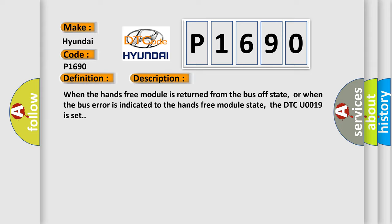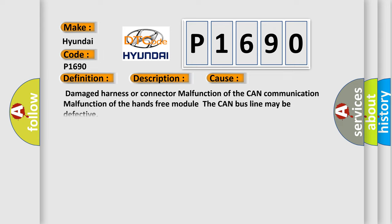This diagnostic error occurs most often in these cases: Damaged harness or connector, malfunction of the CAN communication, malfunction of the hands-free module, the CAN bus line may be defective.